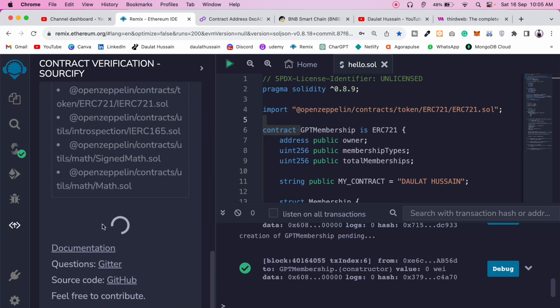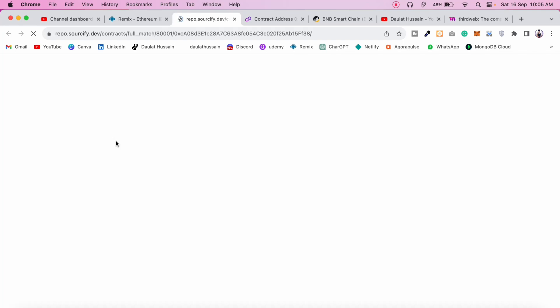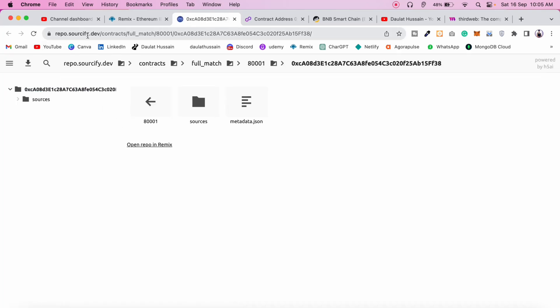Click on verify. It will start loading and here the contract is successfully verified. If you click on the contract repository link, it takes you to sourcify.dev where you can find the deployed contract. The plugin uploads your contract there, and ThirdWeb pulls the data from that location to generate all the functions you can use.